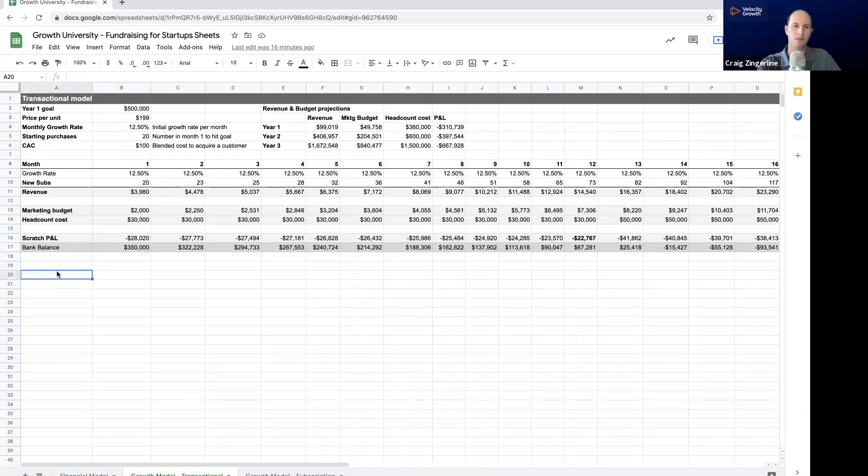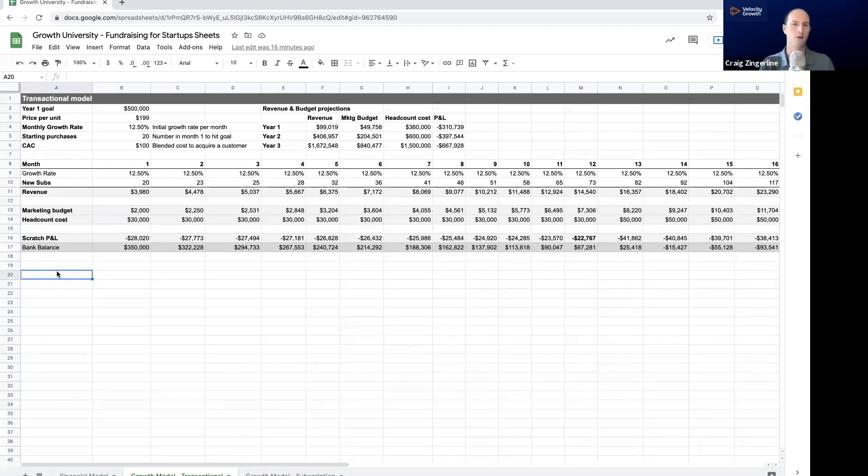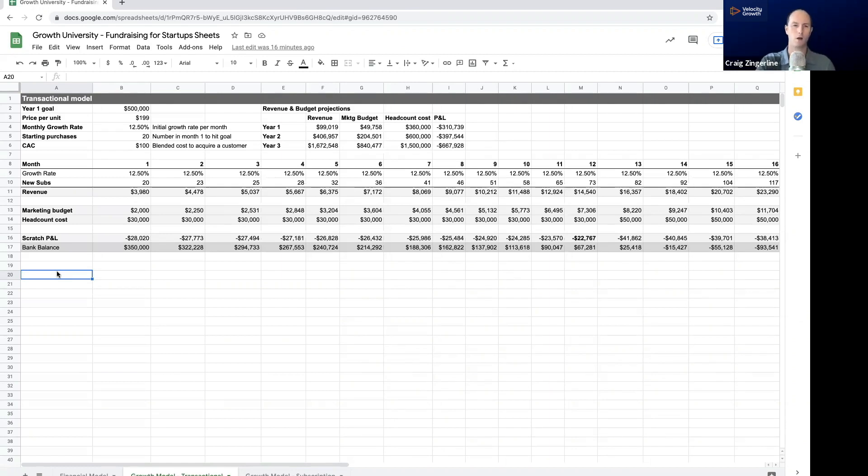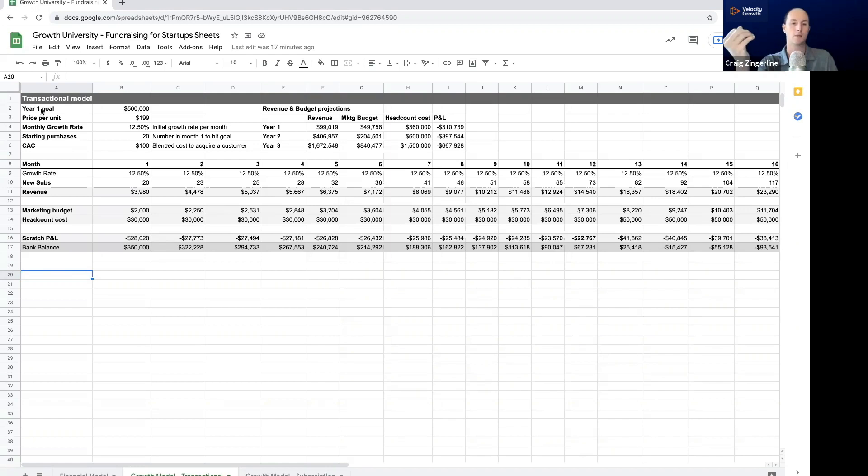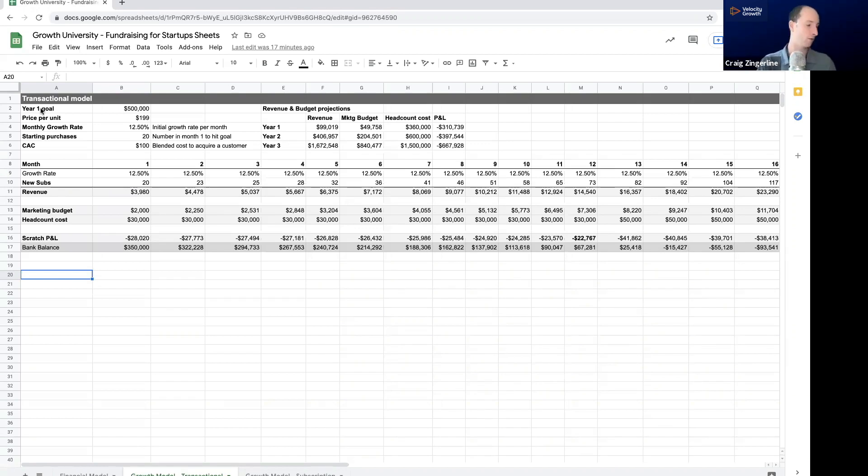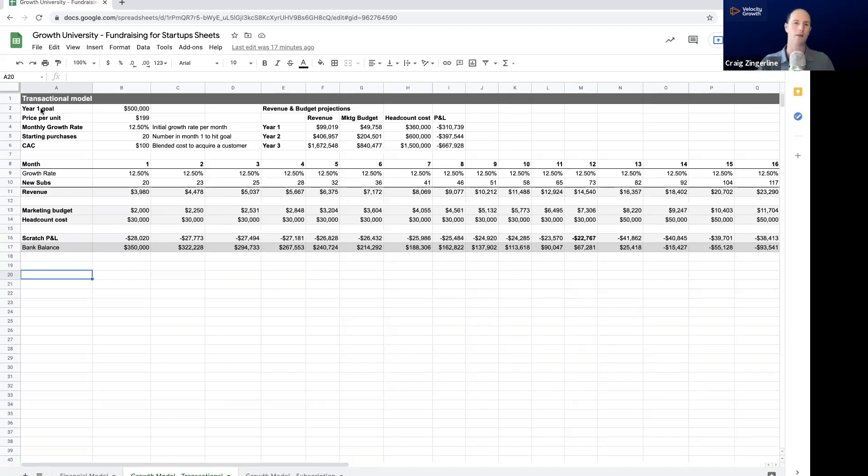The next thing that we're going to build is our growth model. And I've got two different tabs here. And one shows a transactional business model, and the other shows a subscription business model. If you're a service business and you sell retainers, you probably use a subscription model. And if you are a marketplace, and you've got a supply and demand side, you likely want to build two of these transactional models, one for each side of your market. This spreadsheet is what you will likely use to walk your investors through your growth model and your financial model, which this kind of encompasses when you have that second or third meeting.